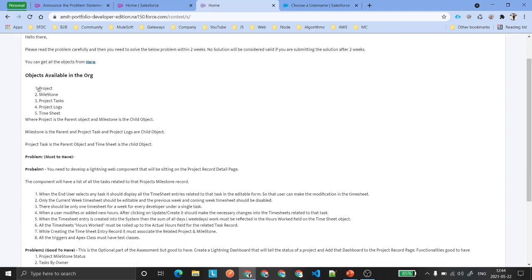The objects included are: Project, Milestone, Task, Logs, and Timesheet. Basically, what we are doing here is developing a small software for project management. It is very crucial for any company to manage a project, so we are going to develop a software on top of Salesforce where a company can manage projects including tasks, project logs, milestones, and timesheets.